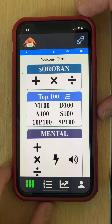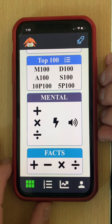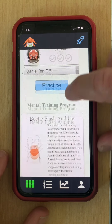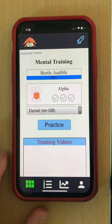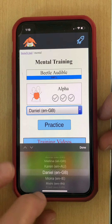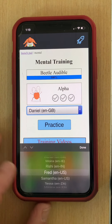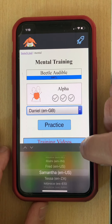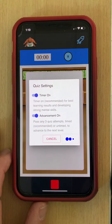Now let's take a look at the third and final method of mental calculation quiz taking: audibles. Here in audibles, let me access a previous training page. I can select a language — there are many different languages to choose from — and when you have the language you want, just click done and then click practice.